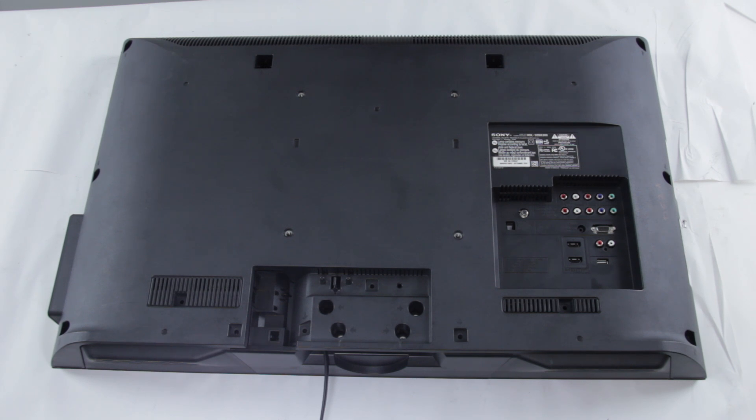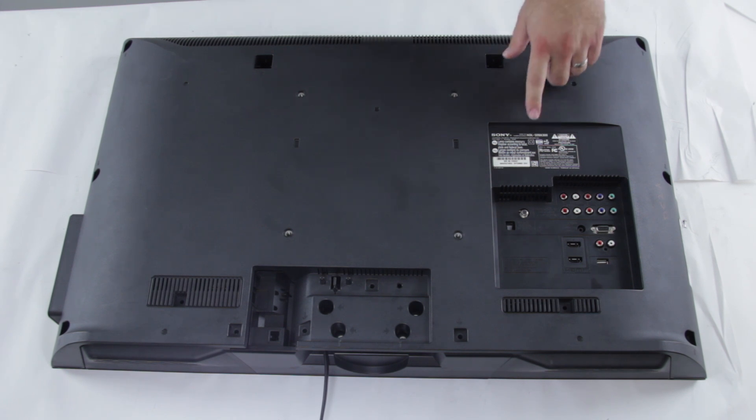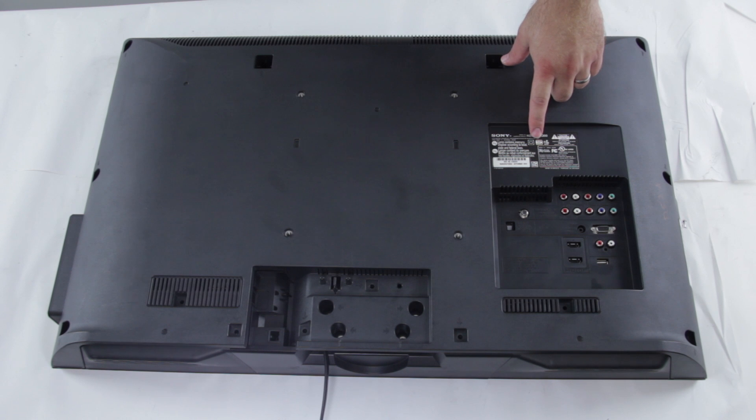If you're having a problem with your TV, be sure to check the model number first. This is what appears in this little box over here.